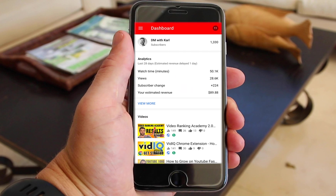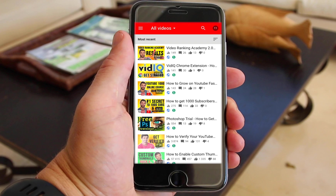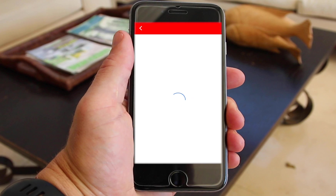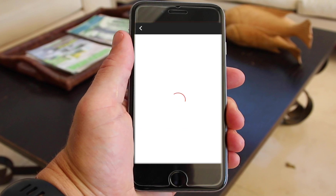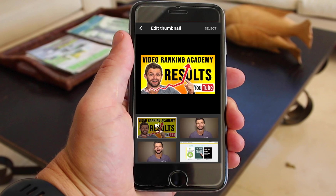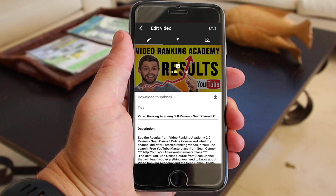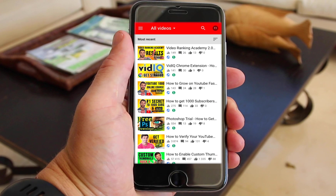Once the app is downloaded, open it up and go to the top left-hand menu and select videos. Choose the video you want to edit the thumbnail for, then click on the pencil in the top right. Select edit thumbnail in the middle of the image and click change. Choose the image you want, hit select on the top right, then hit save again. Your thumbnail will be updated from your phone.